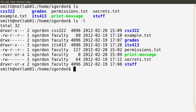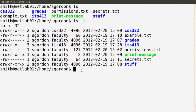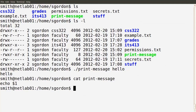In sgordon's home directory there's another file called print_message, shown in green because it has execute permissions — it's actually a program. From the perspective of this file, Mr. Smith is another user, and other users have read and execute permissions. Executing it by specifying the current directory path and passing a message, Mr. Smith can run the program. He can also read its contents — it's a simple script that echoes whatever input is passed to the screen.